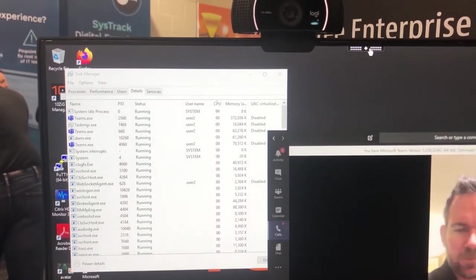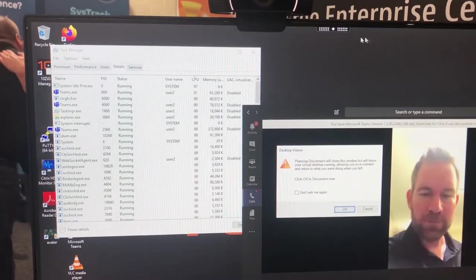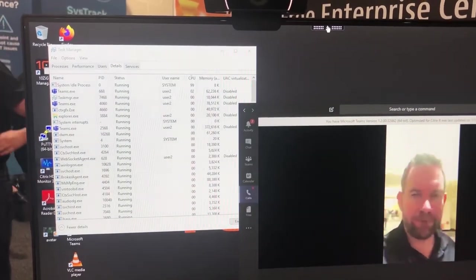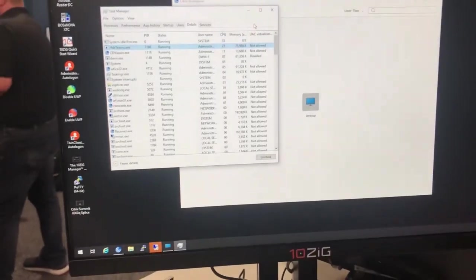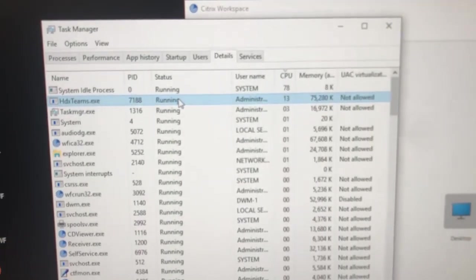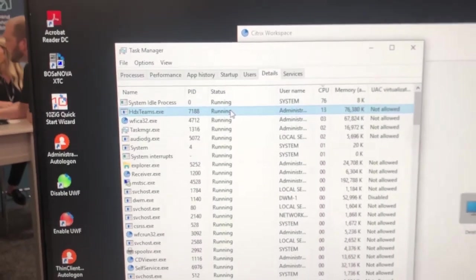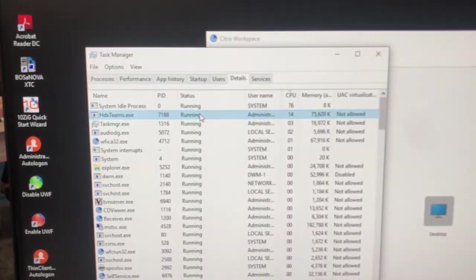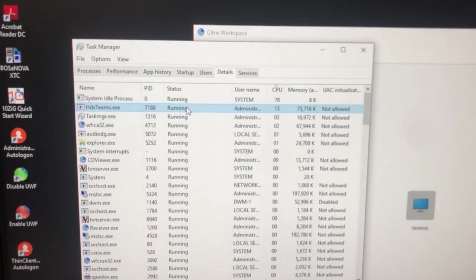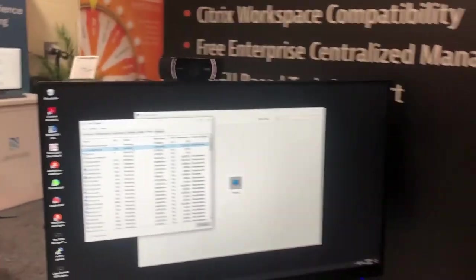Let's take a look at the local thin client and disconnect from the VM. Minimizing our virtual session, we can see the HDX Teams executable is actually handling all the processing and the offload onto the local thin client. This is going to give your customers and your users the most optimal experience because the thin client is actually handling all of the offload of the devices.